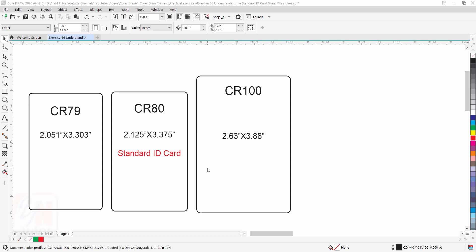Hi guys, this is lesson number 66 from our CorelDRAW training course series. In this exercise we are going to learn about standard ID card sizes and their use.